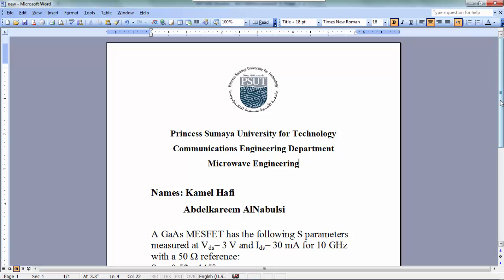Hello everyone, this is Kamil Hafi and Abdul Karim Nabilsi. In this video we will design input and output matching networks for a stable amplifier.